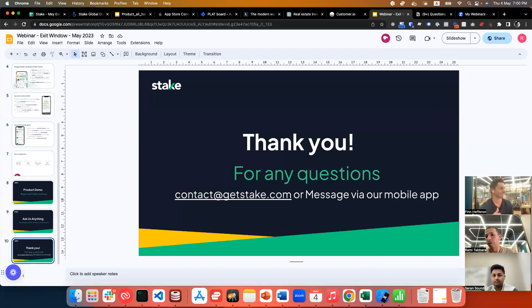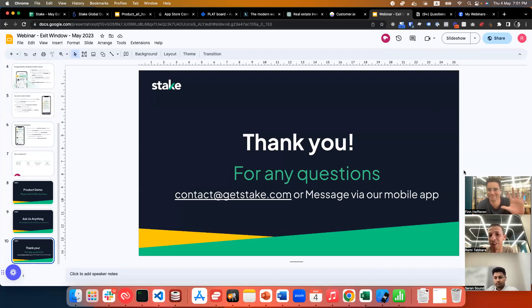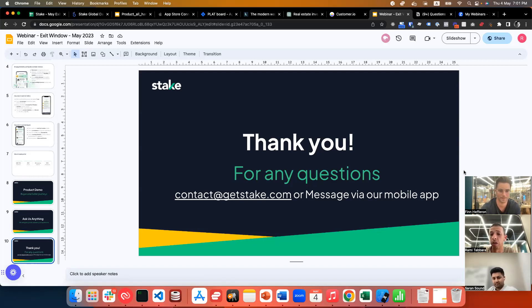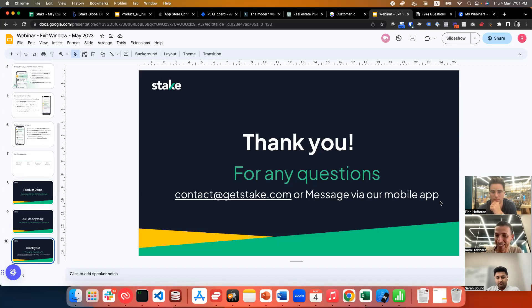Thank you Finn and Saran for the demos and presentations. Thanks to everyone who attended — it was a busy session. If you have remaining questions, we're committed to answering all of them. Please reach out at contact@getstake.com or use the chat button directly in the mobile app. Thanks for the feedback, the questions, and the suggestion for a Golden Visa webinar — we'll discuss that internally. Goodbye everyone!